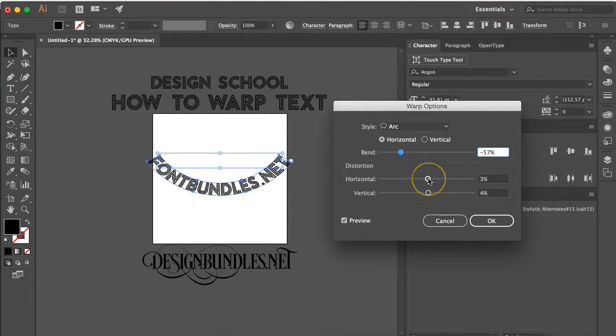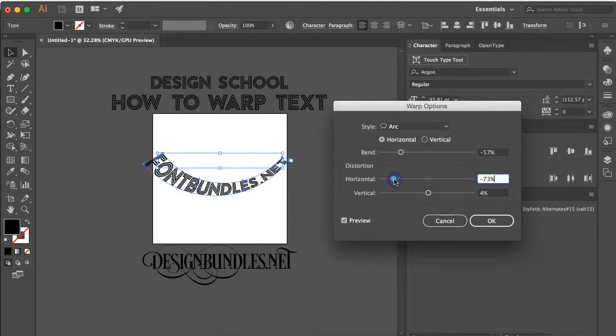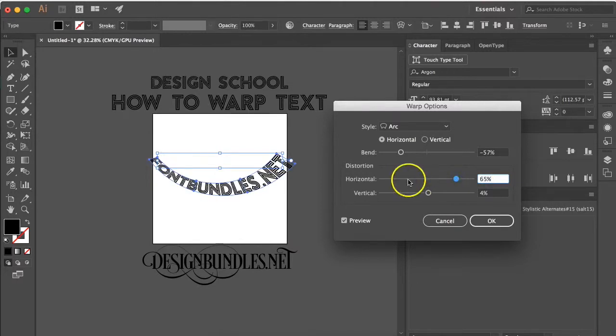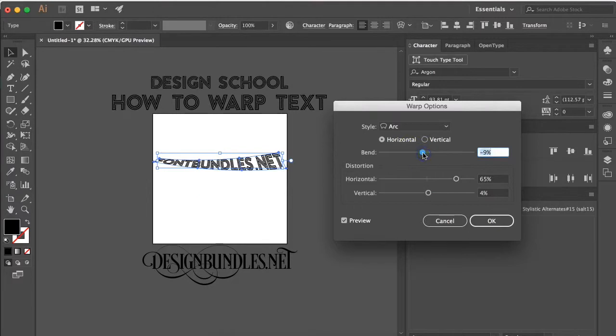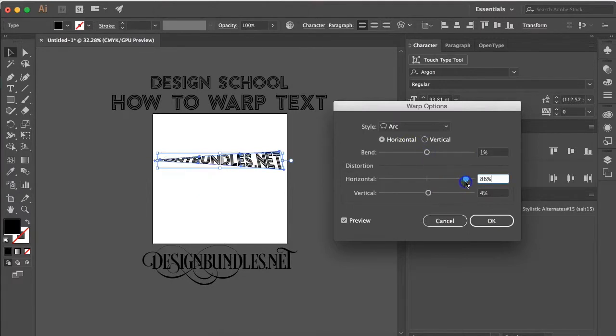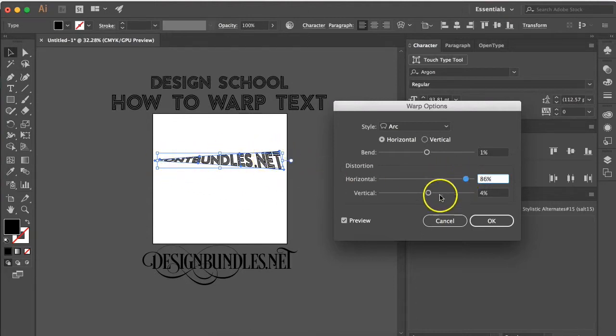Horizontal will control how it looks left to right. So it'll make it a little bit larger on the left hand side or if you move it to the right it'll be larger on the right hand side. And these work hand in hand with the bend as well. So if you have no bend but you have it larger on the right, you can see it's really tiny over here and really large over here.